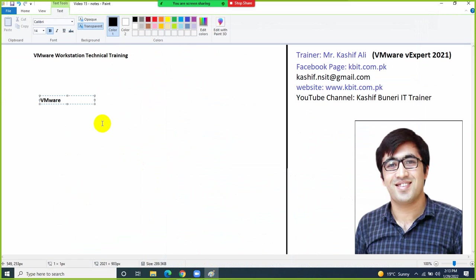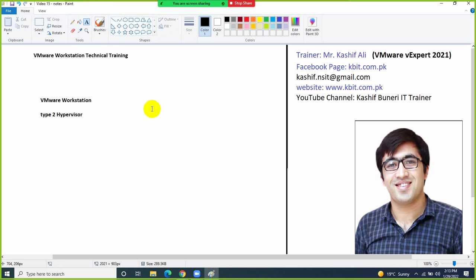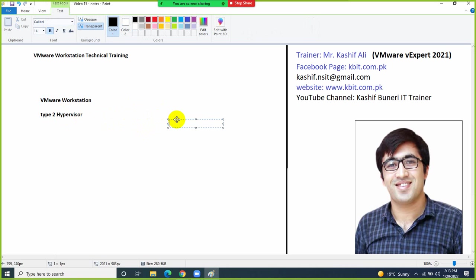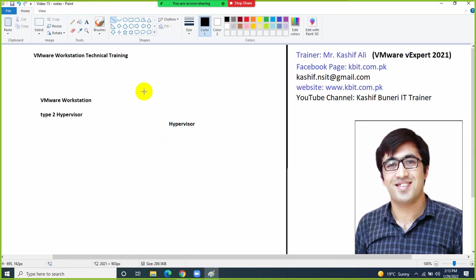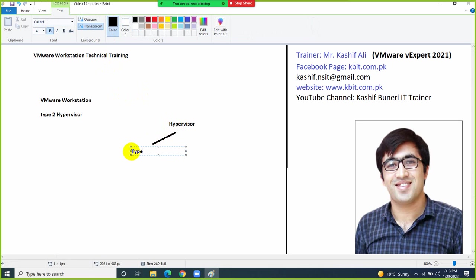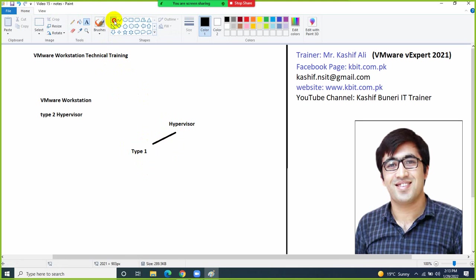Today we are going to discuss VMware Workstation, which is also called a Type 2 hypervisor. A hypervisor is software — it can also be an operating system — that provides us a facility to virtualize our compute. Hypervisors have two types: Type 1 hypervisor and Type 2 hypervisor.